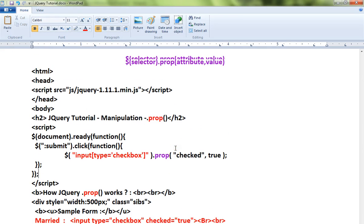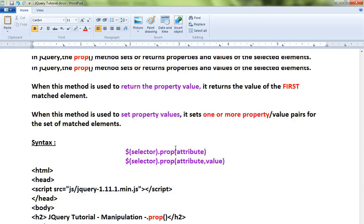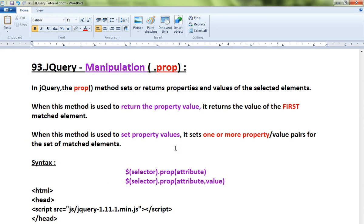This is how you can use the property method, prop method, to set any property for the HTML element. Hope this video is useful. Thank you and all the best.